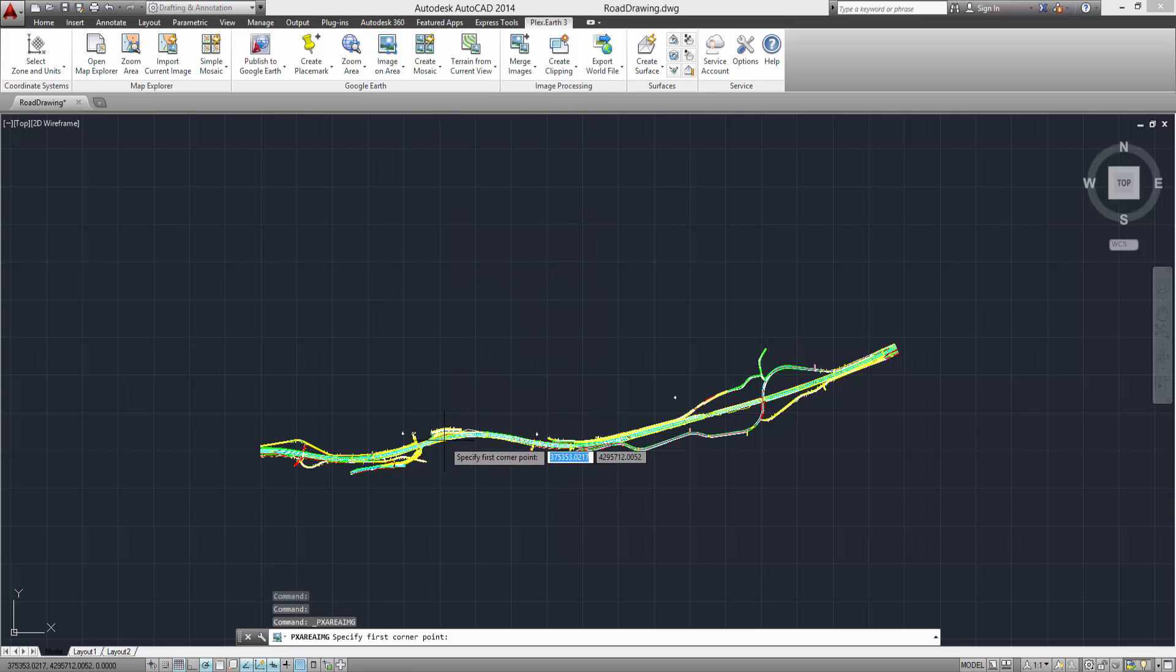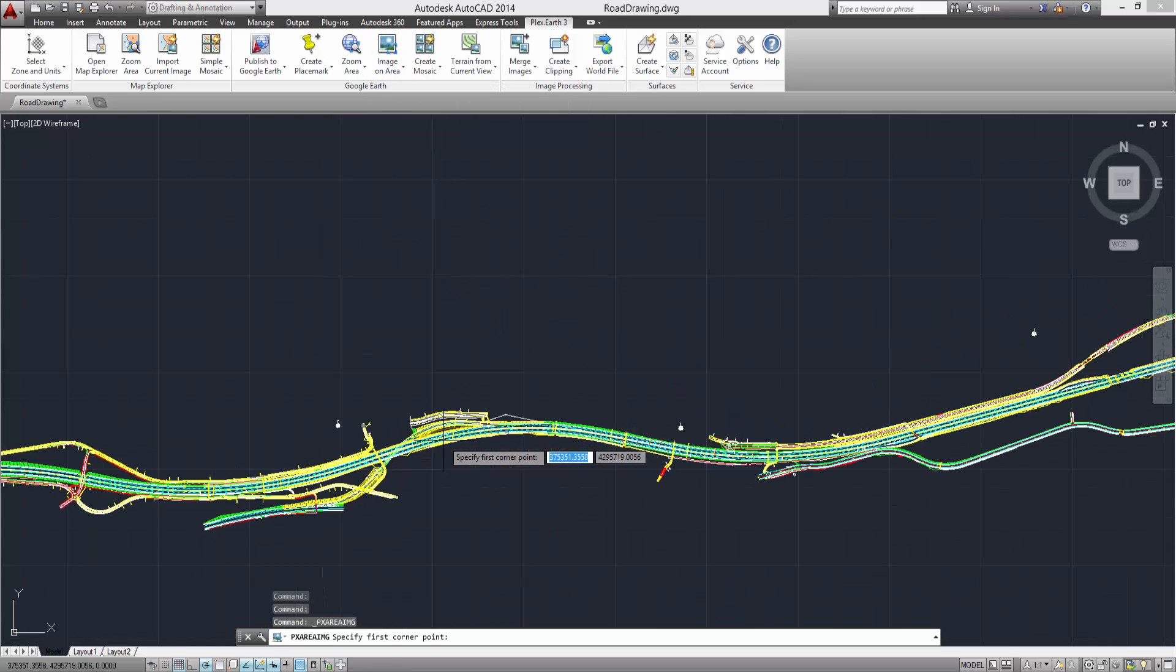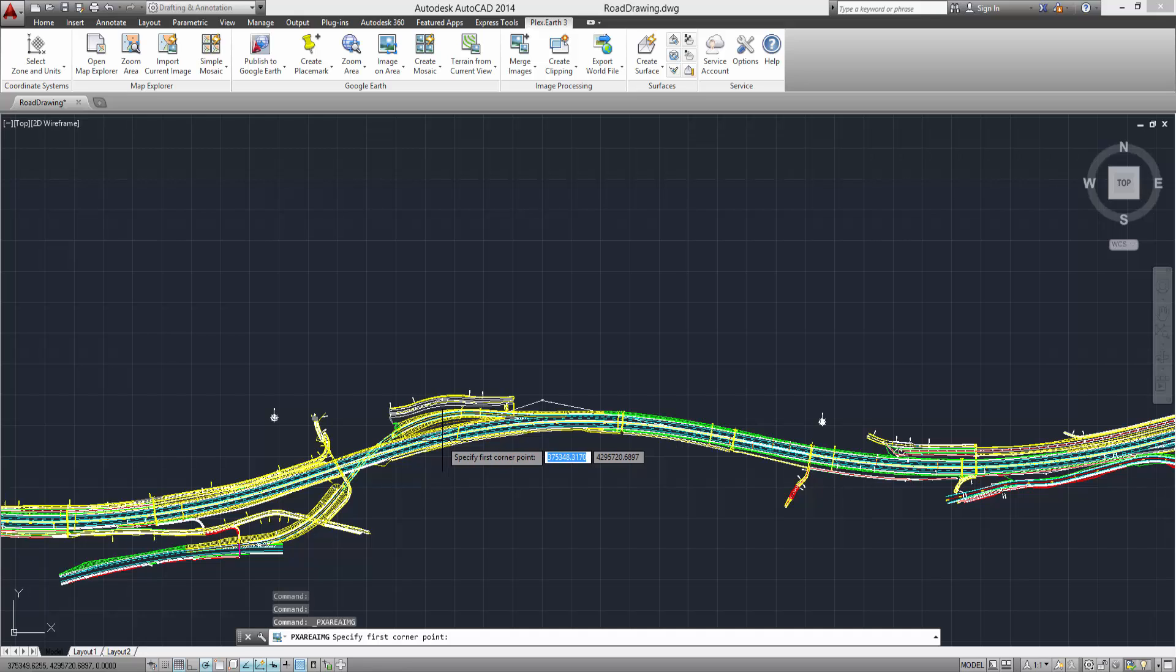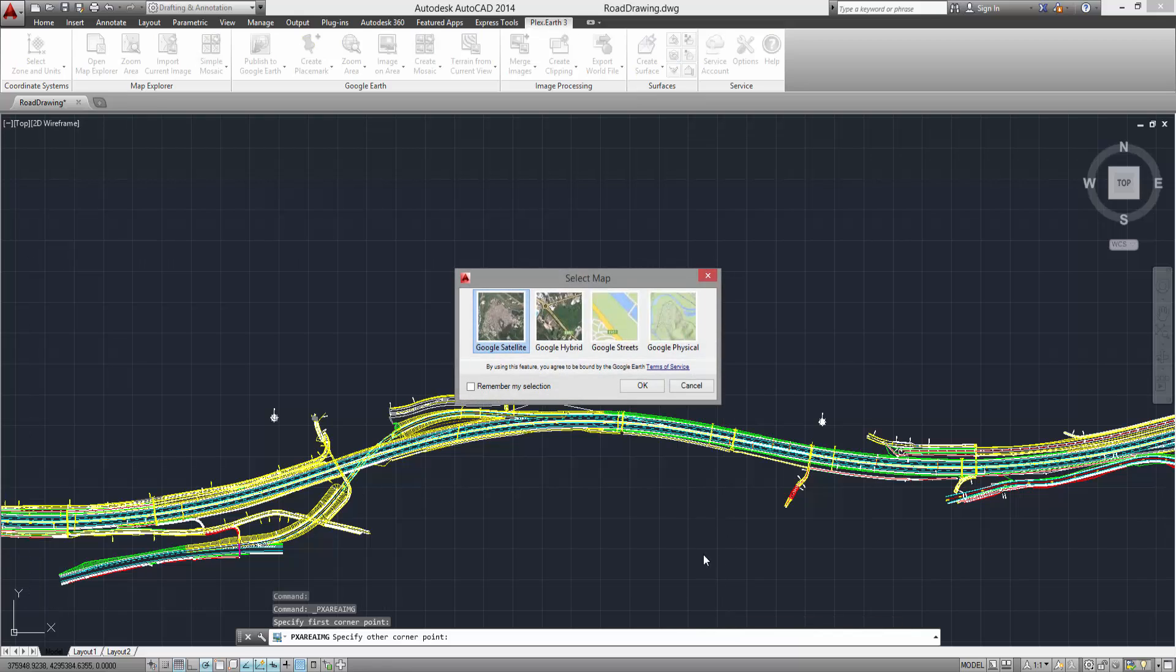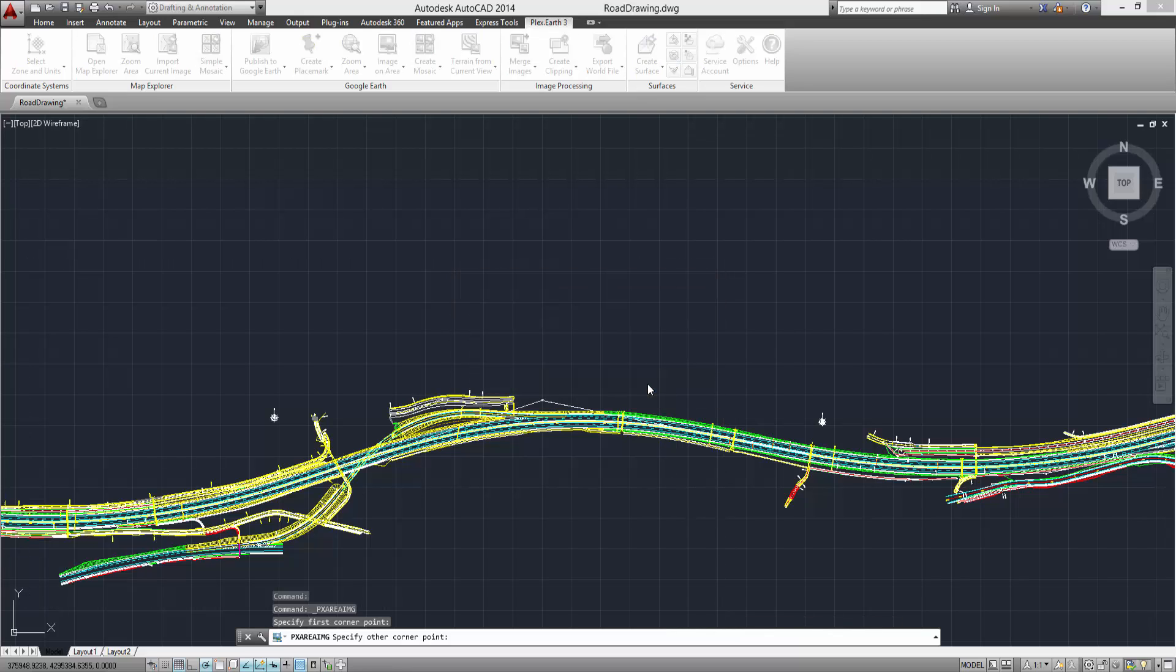And specify the area you want to cover. Then, simply select the map type you wish to utilize and click OK. Plex Earth will now import your selected imagery into your AutoCAD project.